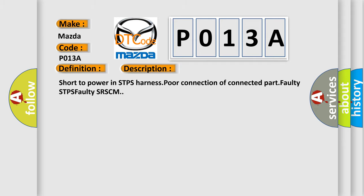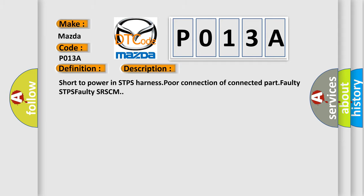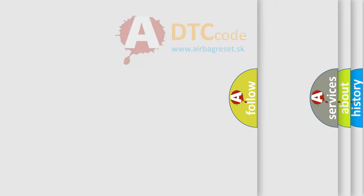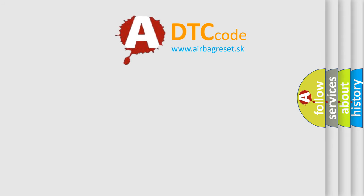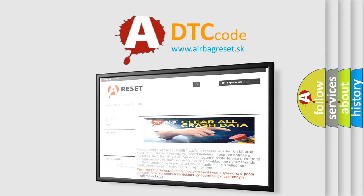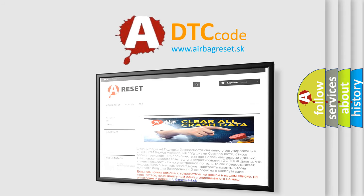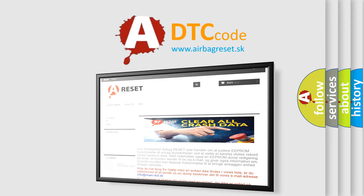The Airbag Reset website aims to provide information in 52 languages. Thank you for your attention and stay tuned for the next video.